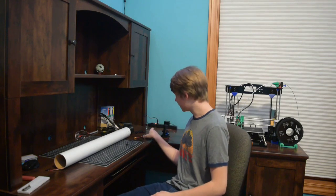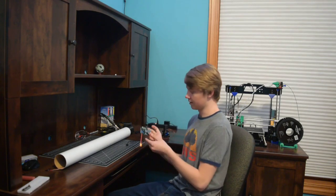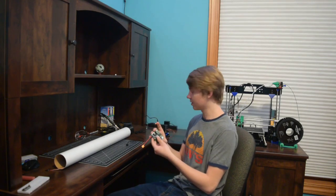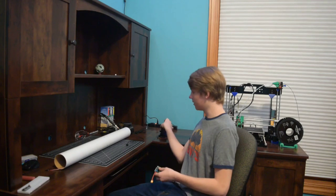My current goal is to build a thrust vectoring model rocket and launch it. So far I have built a flight computer to run it.